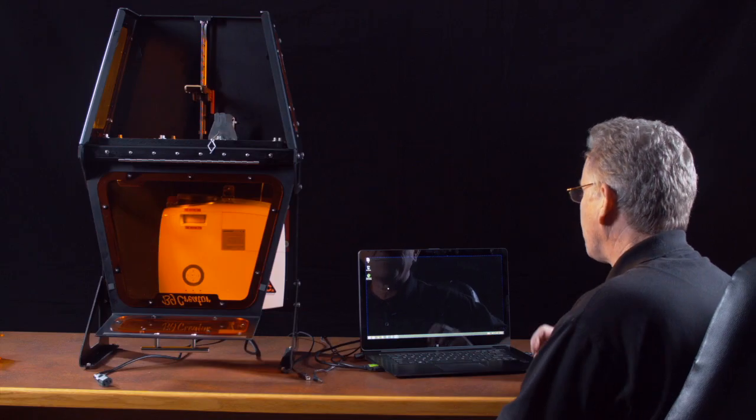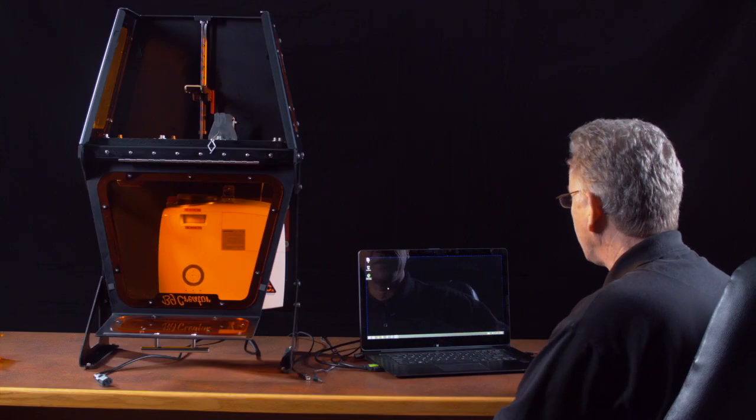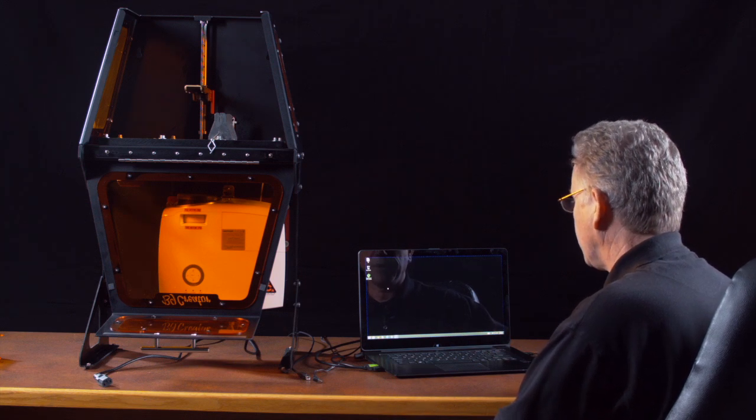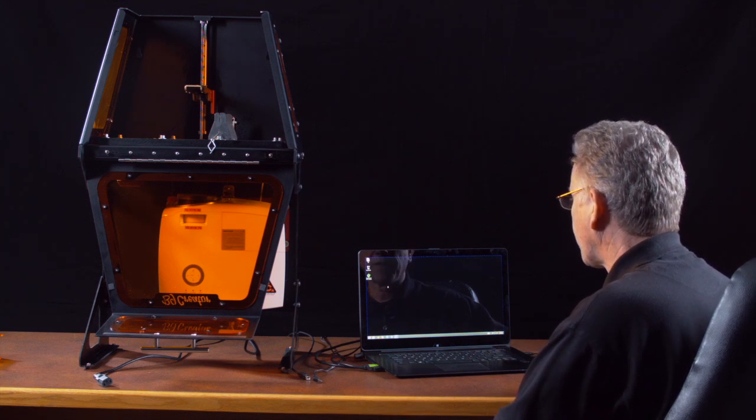It's important to begin by installing the software prior to hooking up the B9 Creator.